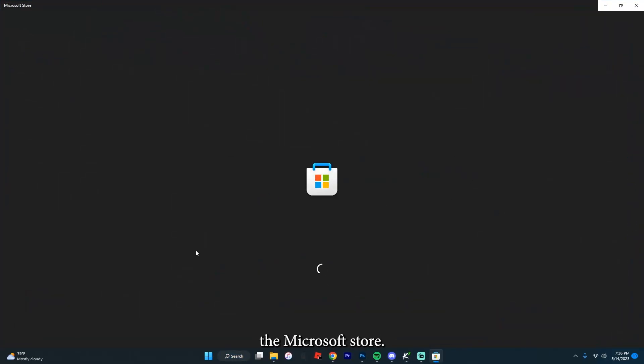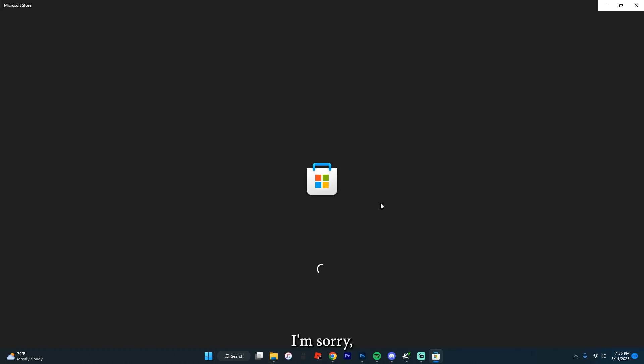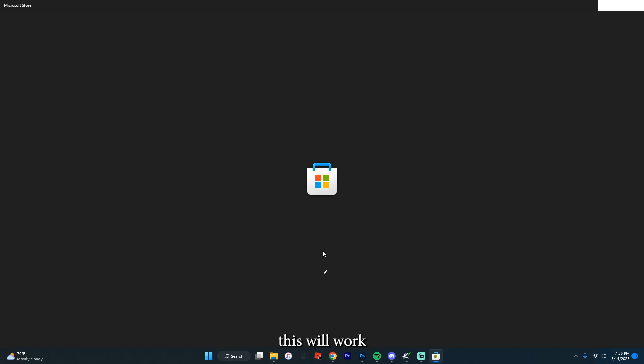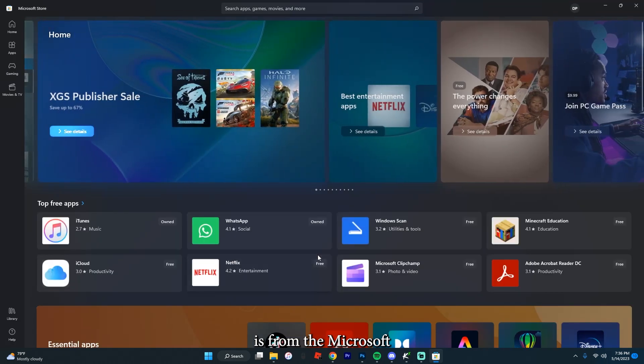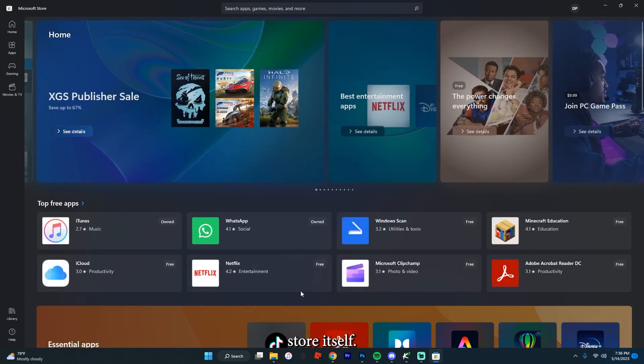You're going to have to use the Microsoft Store, but that's the only way this will work — from the Microsoft Store itself.